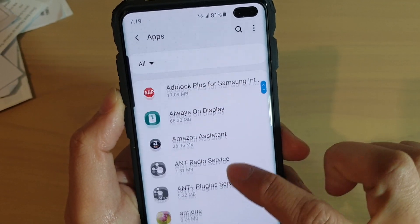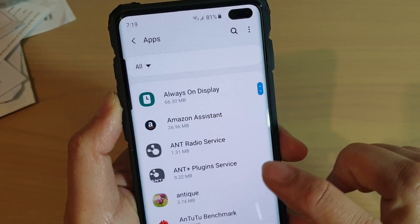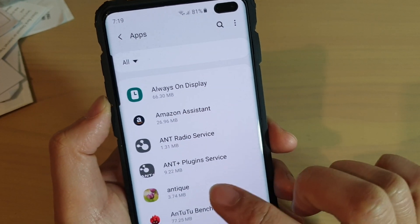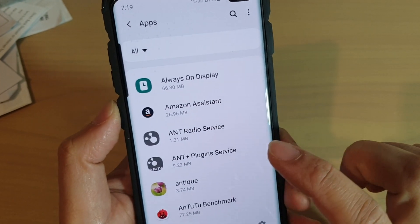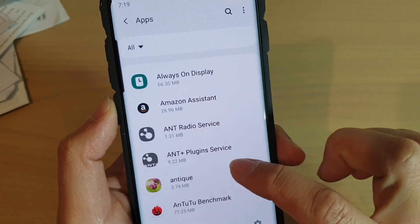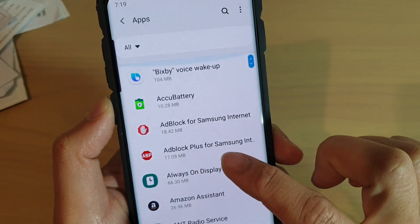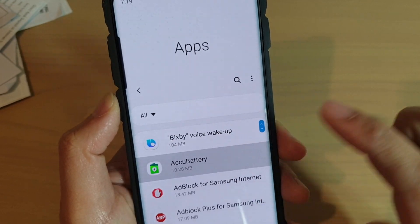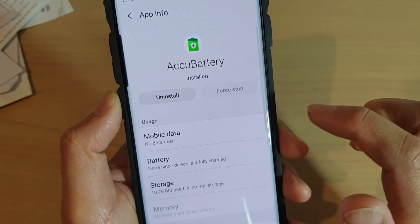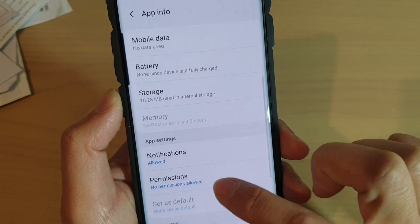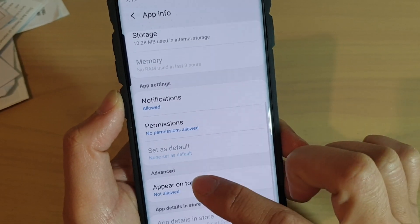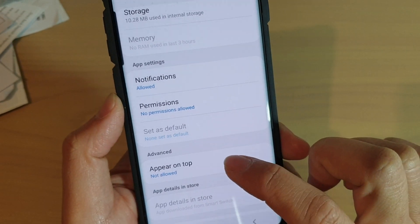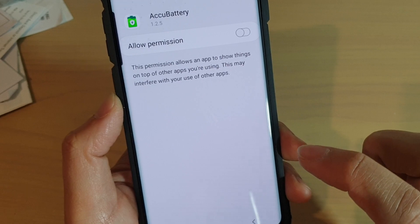Go down the list and choose which app you want to allow to appear on top or not. I'm going to choose the Accu Battery app, then go down to the advanced section and tap on appear on top.